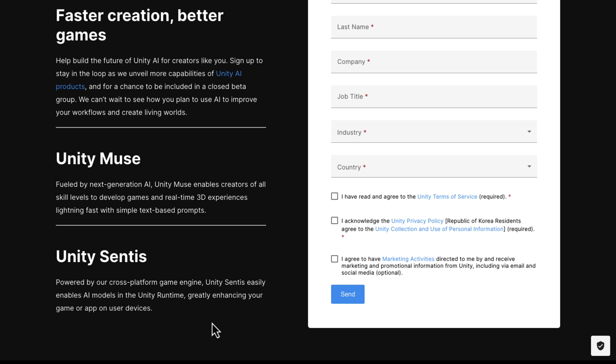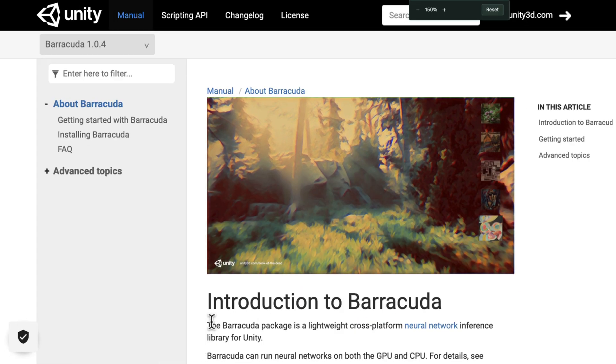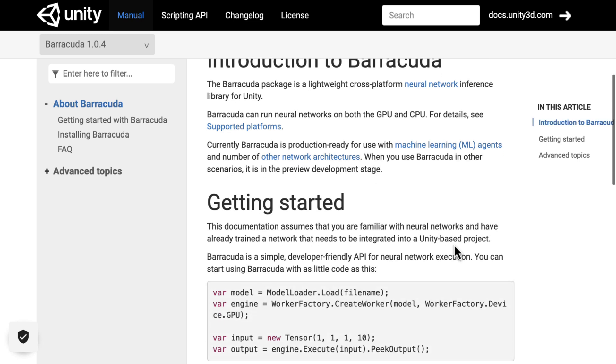Now, the part that I've been talking about earlier on is this whole Sentis thing. Well, it's not actually seeming that new to me. In case you knew about it or didn't know about it, there is a project called Unity Barracuda. Barracuda is a package that is a lightweight cross-platform neural network interface library for Unity. Barracuda can run neural networks on both GPU and CPU. It is currently production-ready for use with machine learning agents and a number of other network architectures.